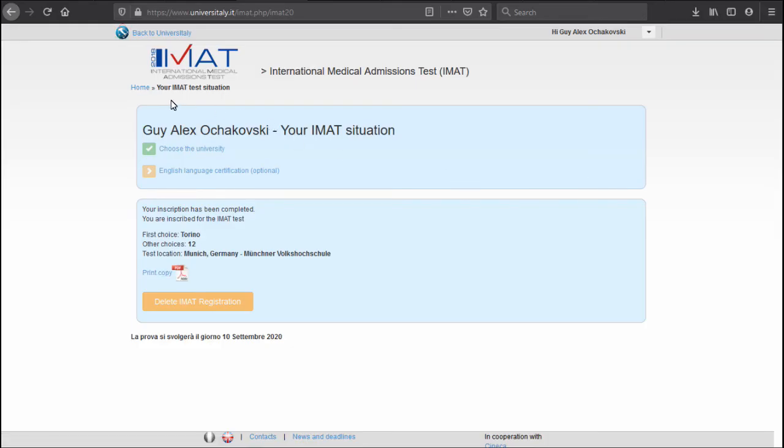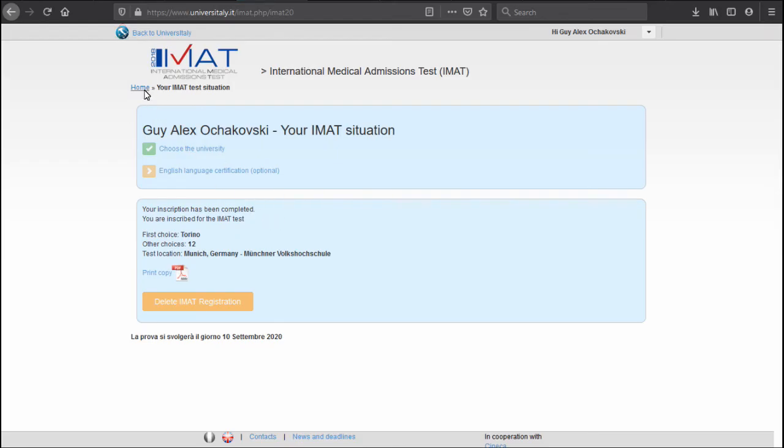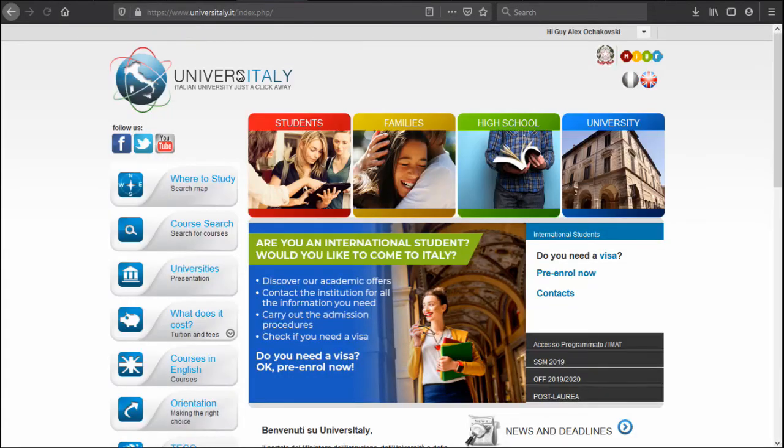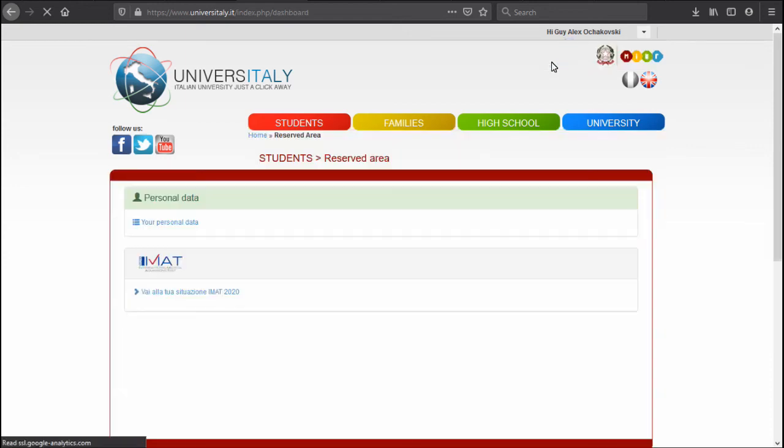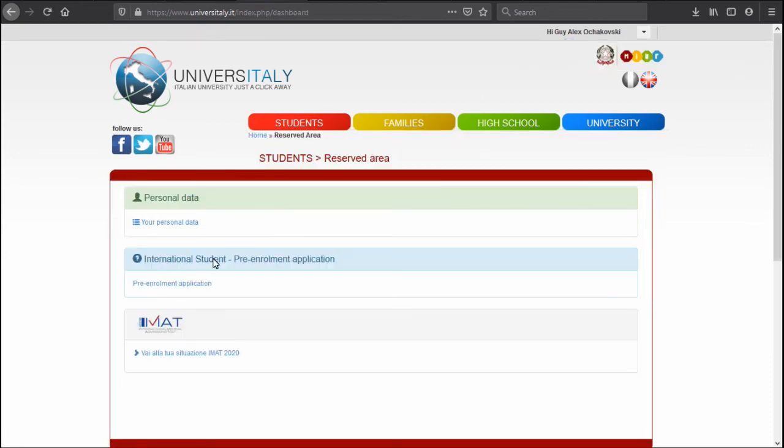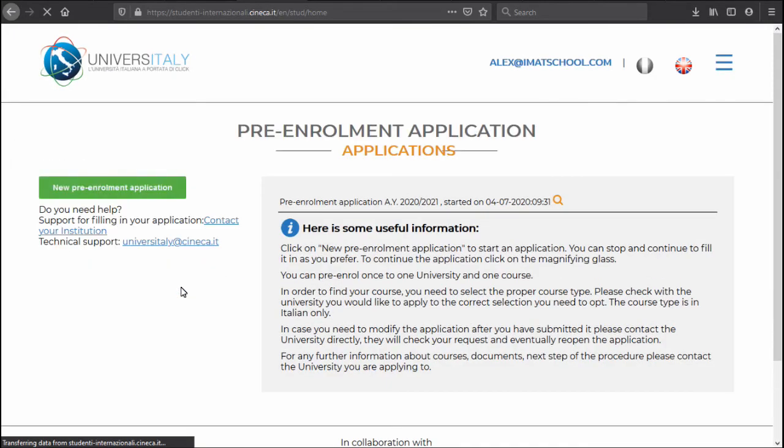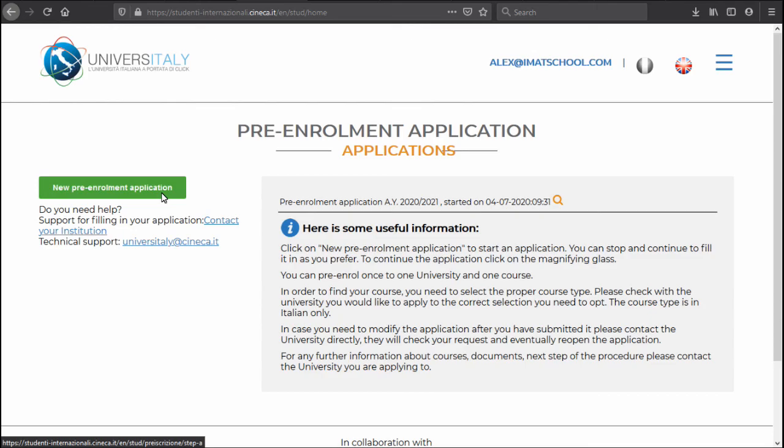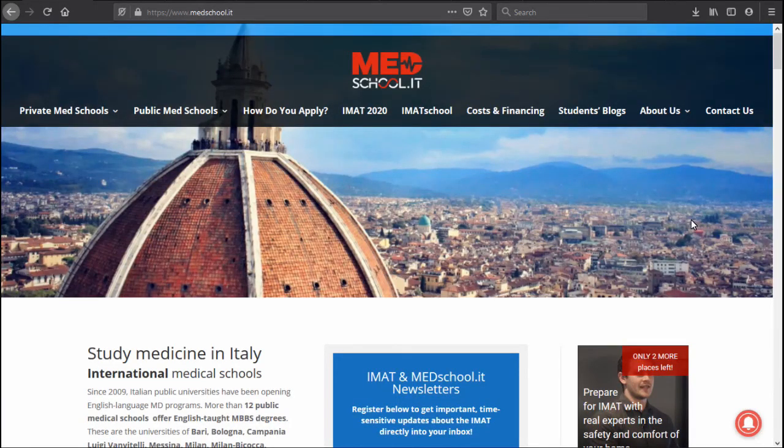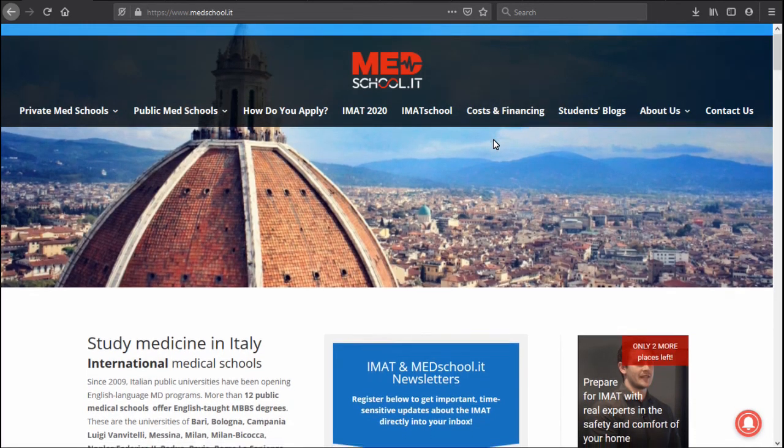Now one more important thing to notice is that if you go here back, if you have registered as a non-European, you would need to also do the pre-enrollment. So if I go back to my reserved area here, you have here more information about the pre-enrollment application, which is beyond the scope of this video, but you can try to click through it to see it for yourself. Like I've said, this step is only necessary for the non-European applicants.